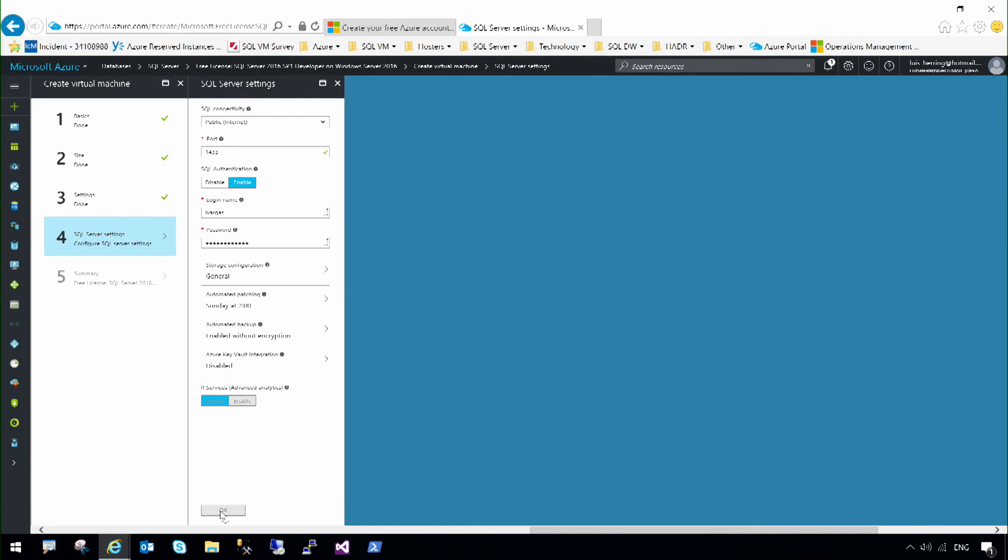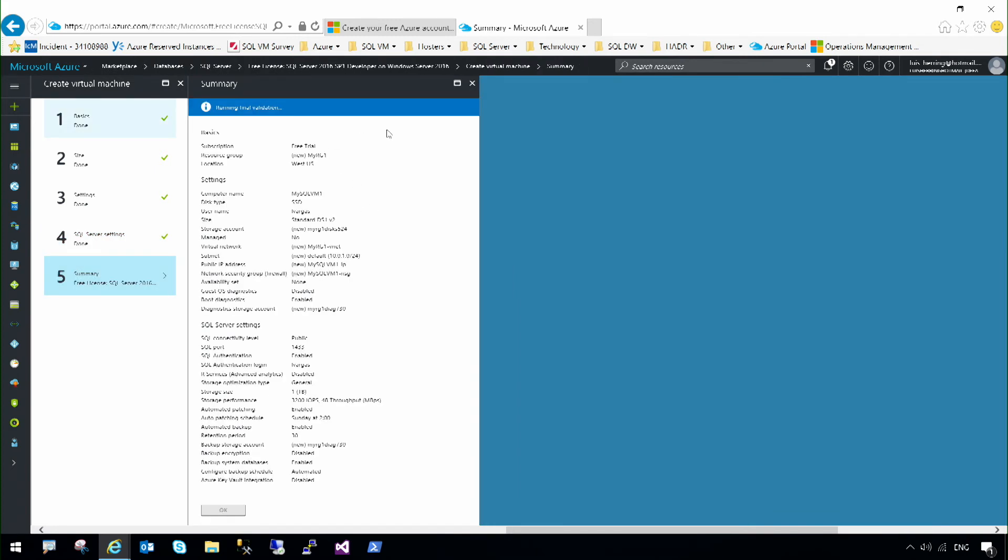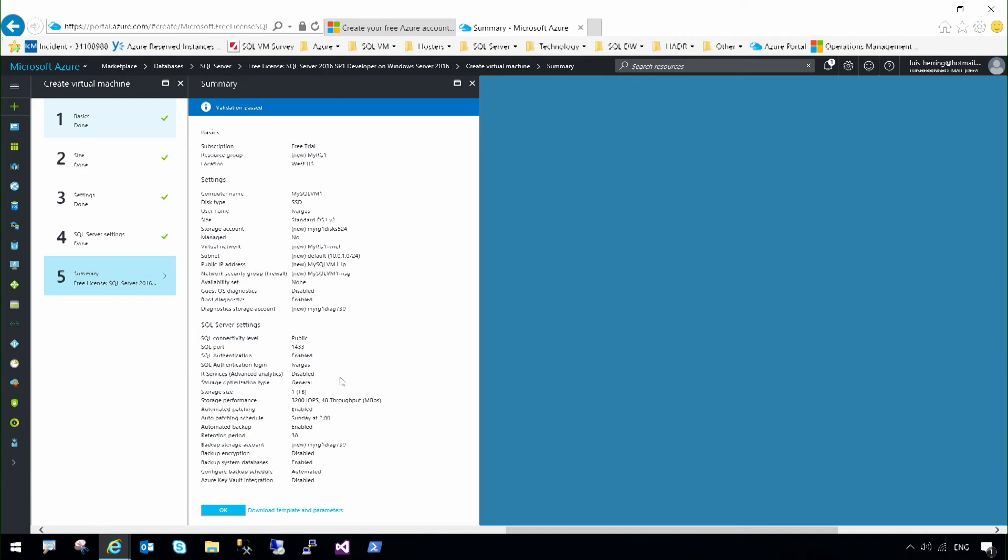I'm going to select this. Here you can see a summary of all the settings that I have specified. I have a virtual machine running with SSD drives. It's going to have SQL Server 2016. The SQL port is going to be 1433. I'm going to enable SQL authentication to connect from a different domain.